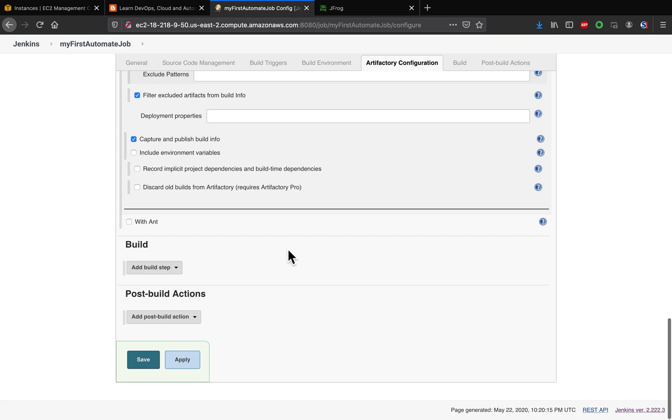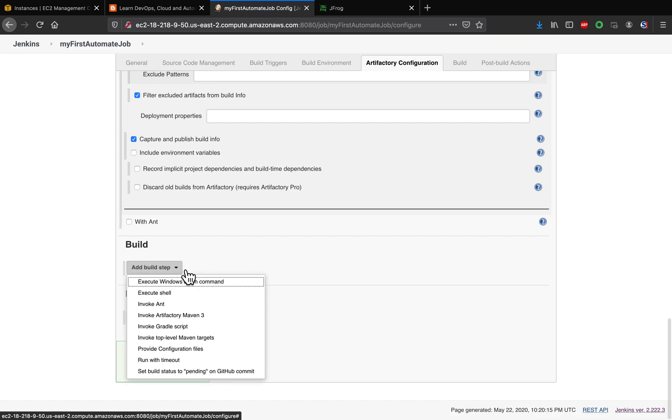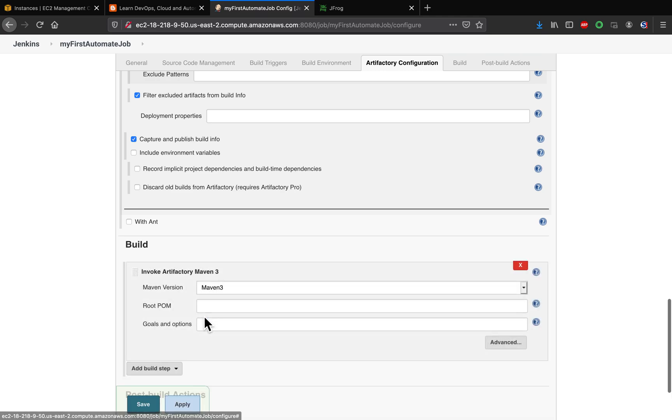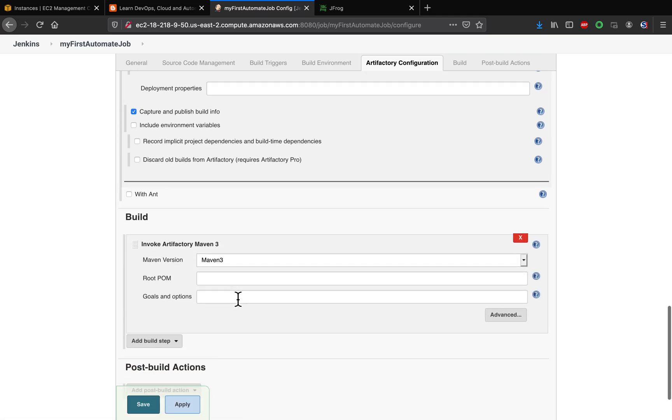And then the rest of the items you can leave it as it is. And then under Build, you're going to add Invoke Artifactory Maven 3. So this is the Maven 3 which we have already set up, and where is your pom.xml? My pom.xml actually resides under here.